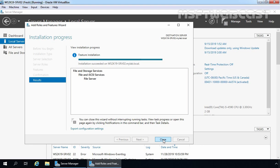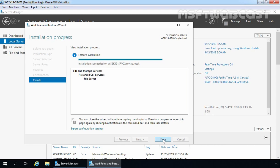Perfect, installation is completed on our SRV02. Now it's time to install the file server role on SRV03 as well. Let's click on Close to close this console.